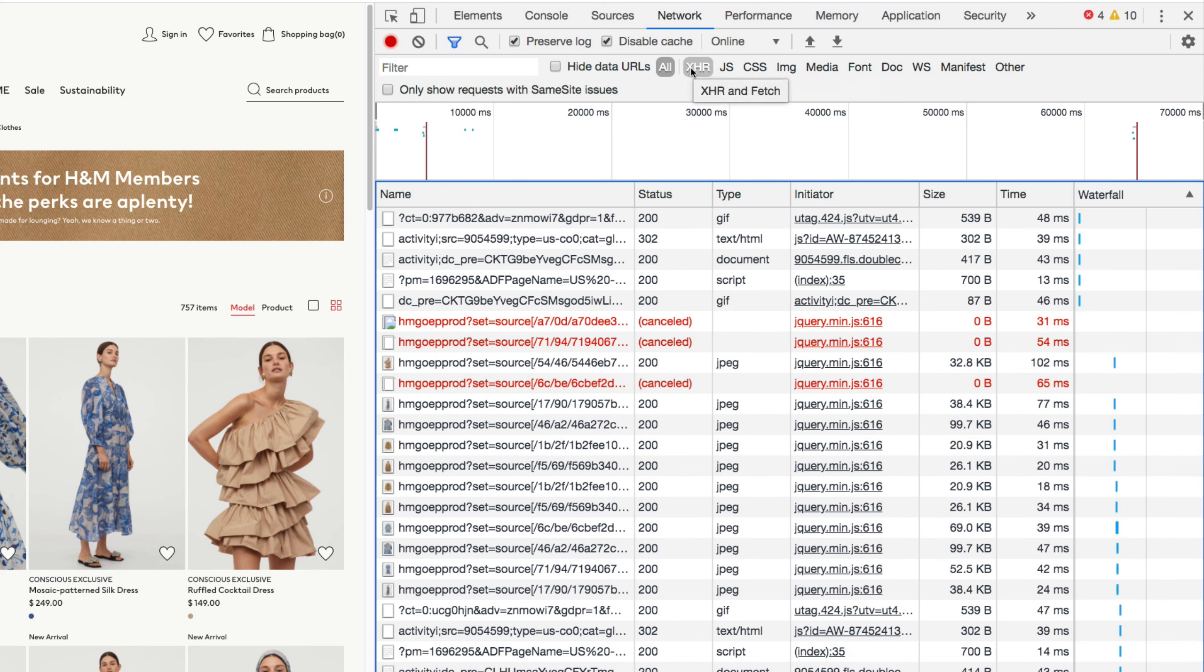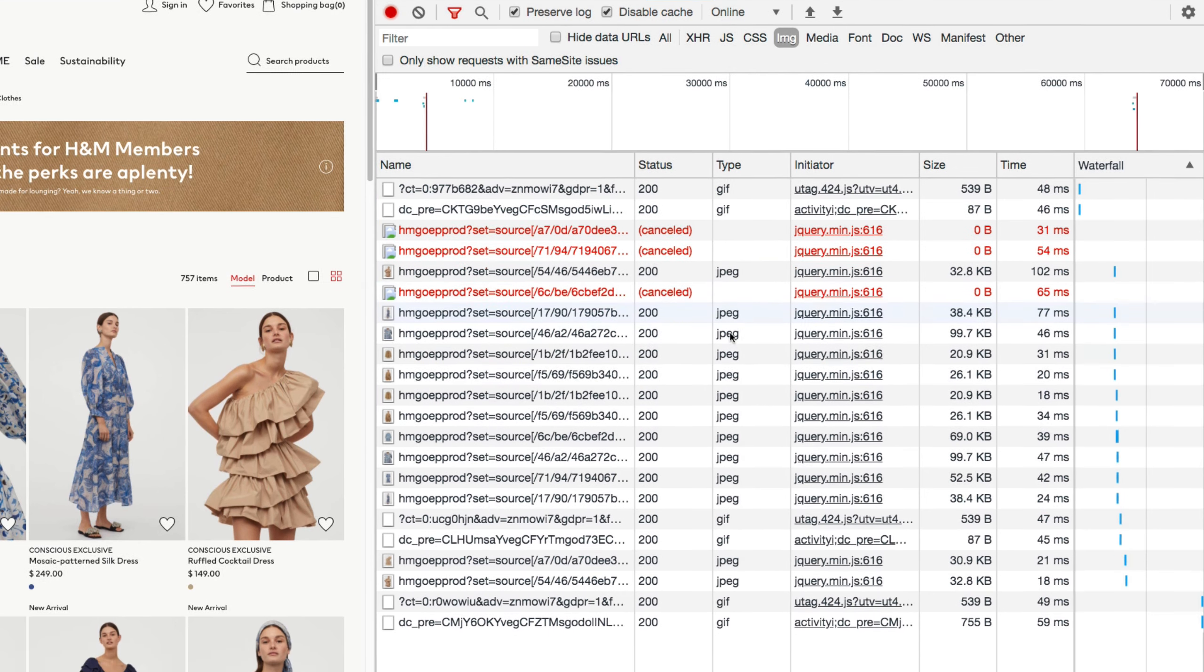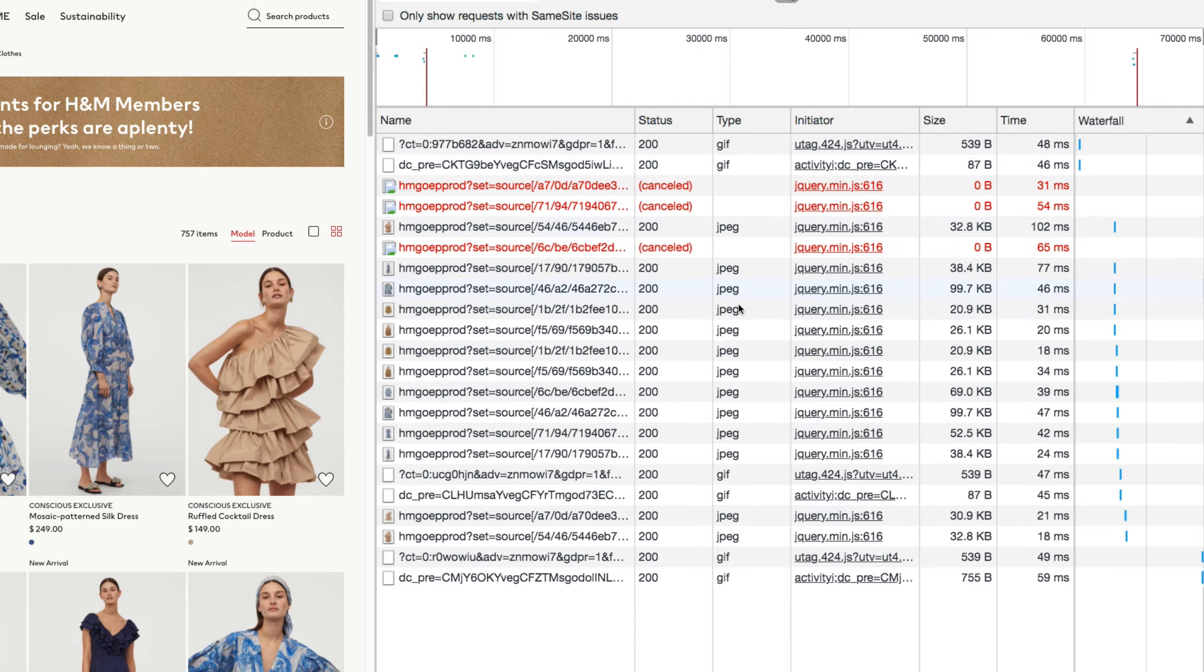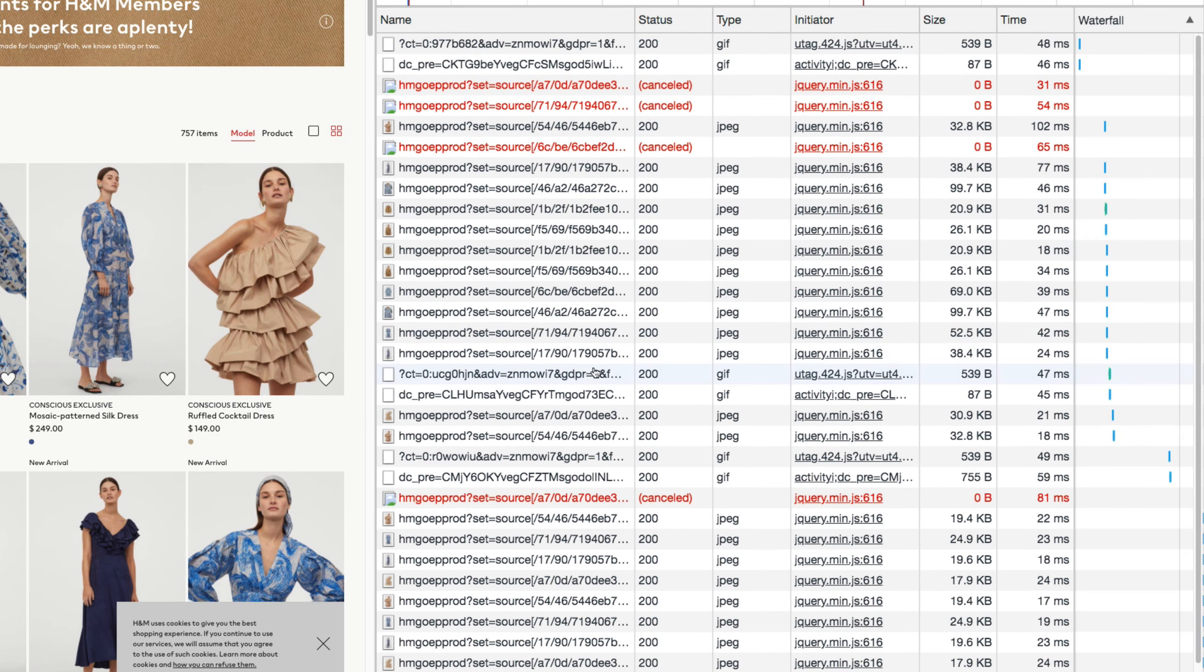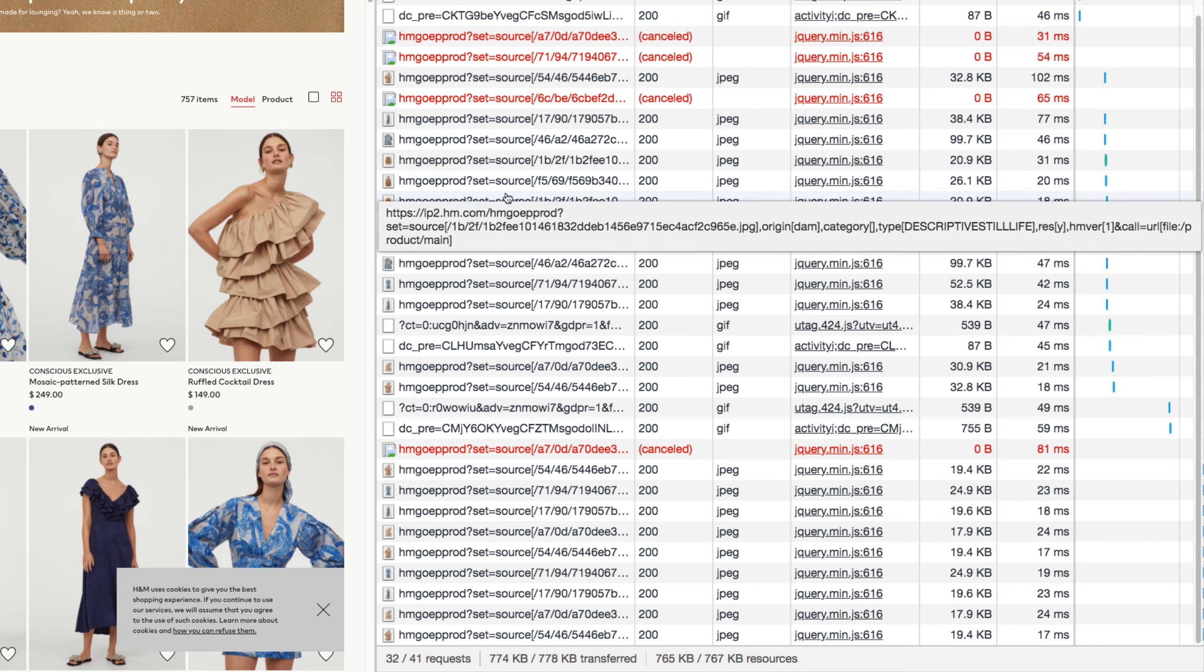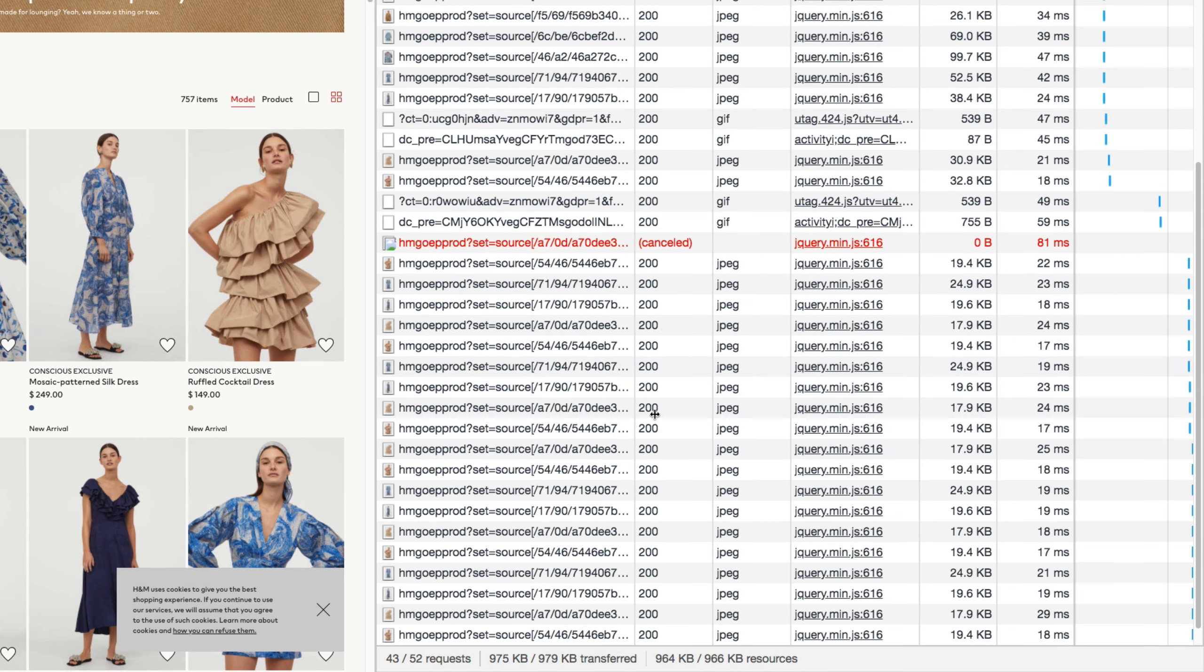And we can also have a filter up here to filter only the image request. So that's only the type of images that we're getting in the network tab for the website. You can see when I hover my mouse over these images, they are fetching new images.